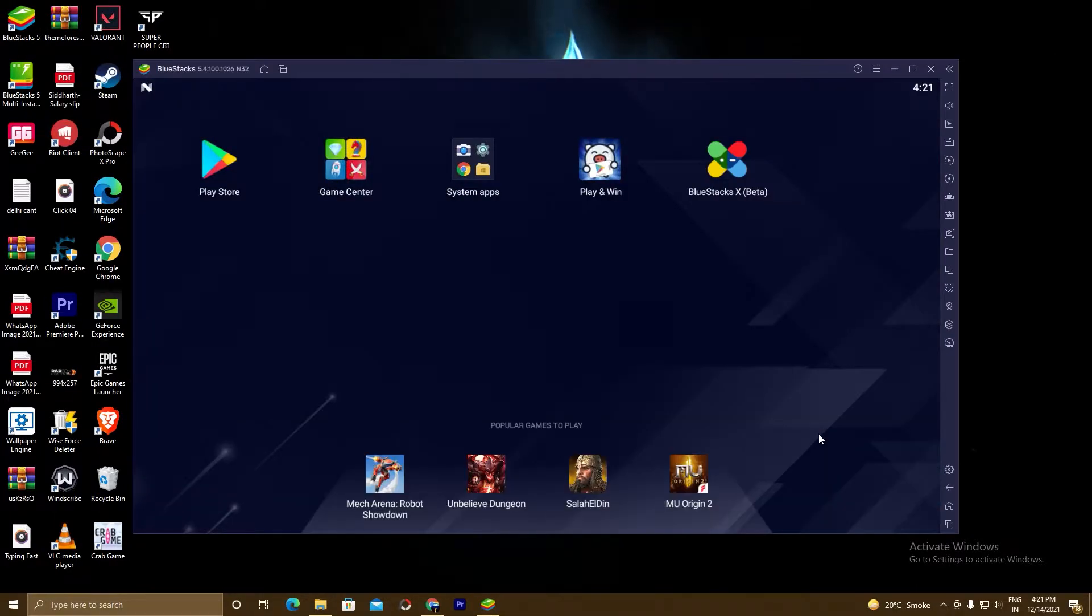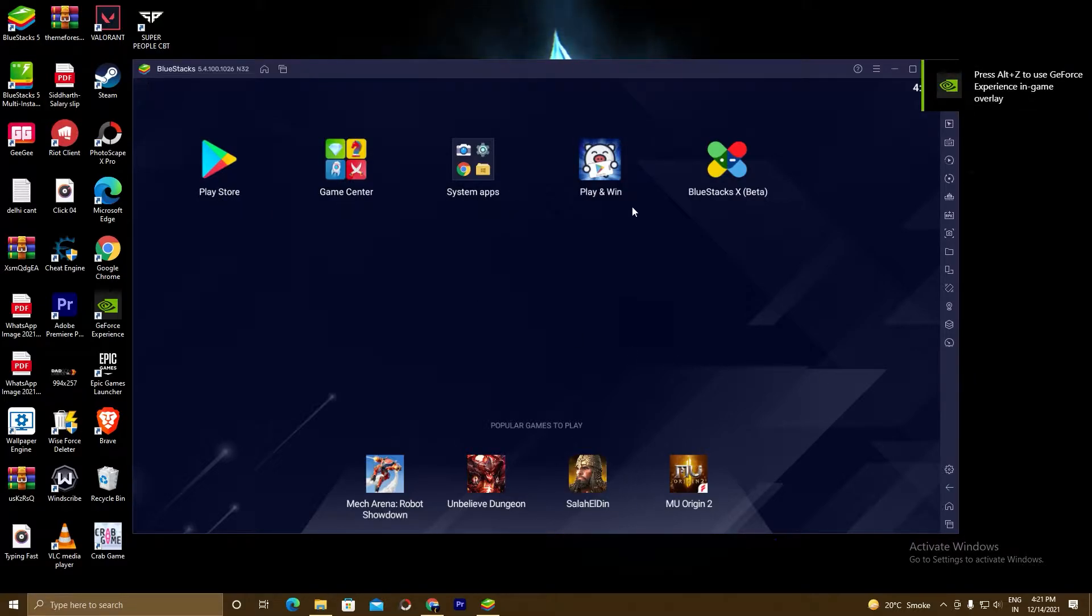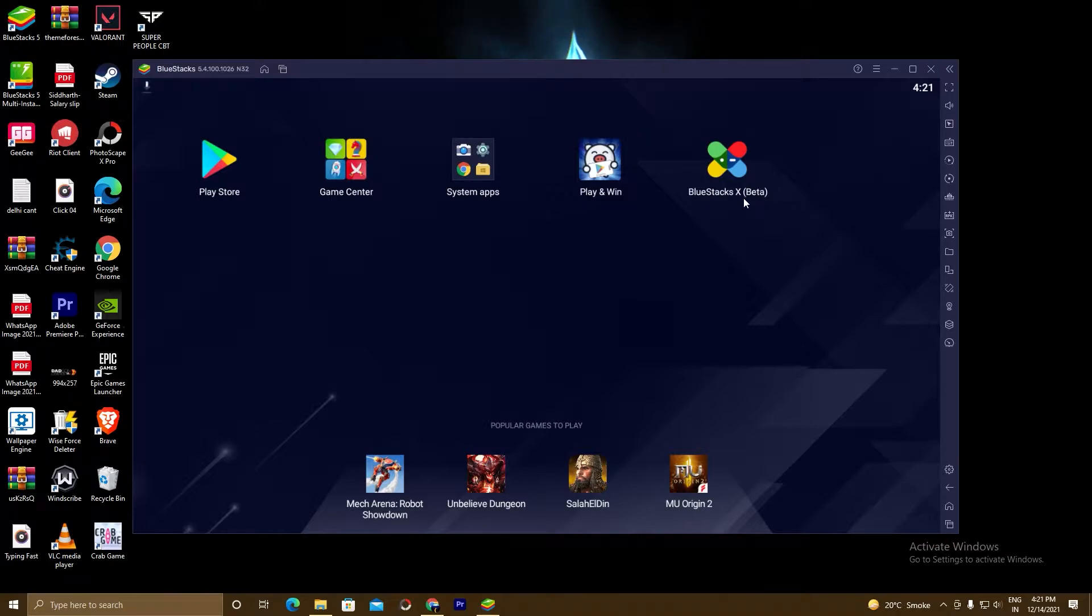So guys, BlueStacks has been installed. As you can see here, Play Store, Game Center, System Apps, Play and Win, User Next, Better World Pack. Now we will go ahead with our second step.